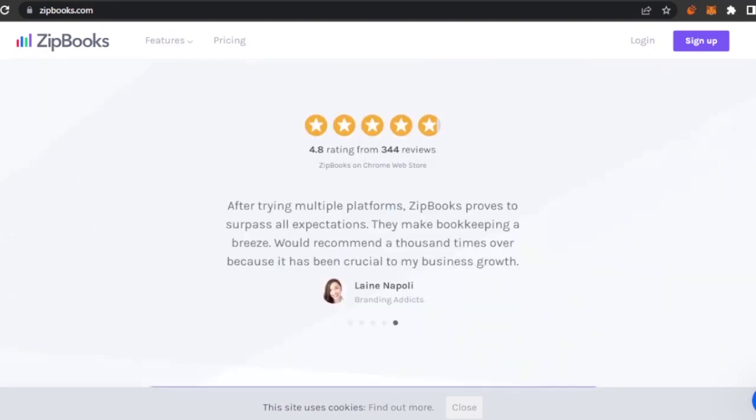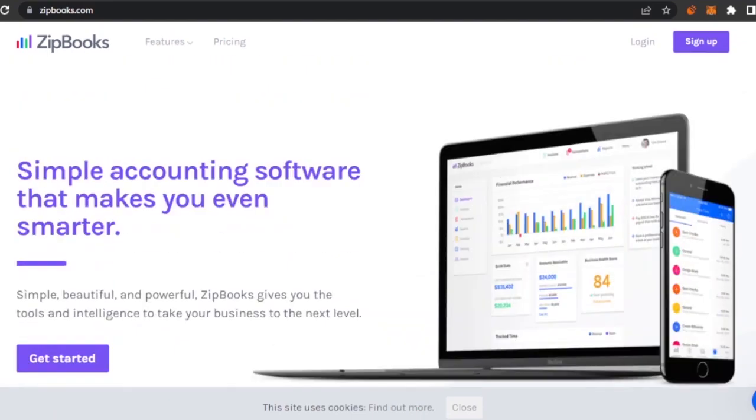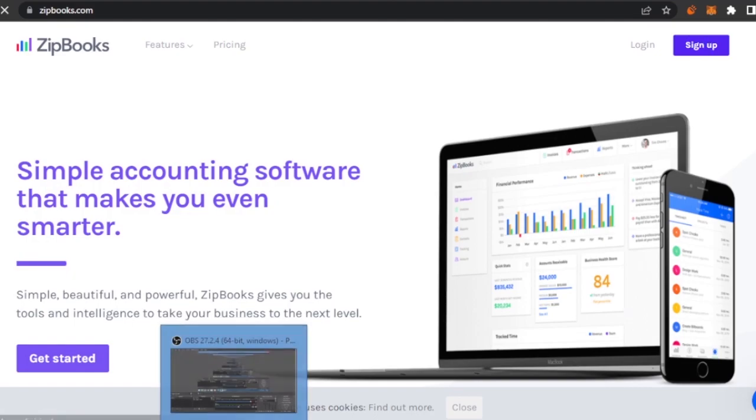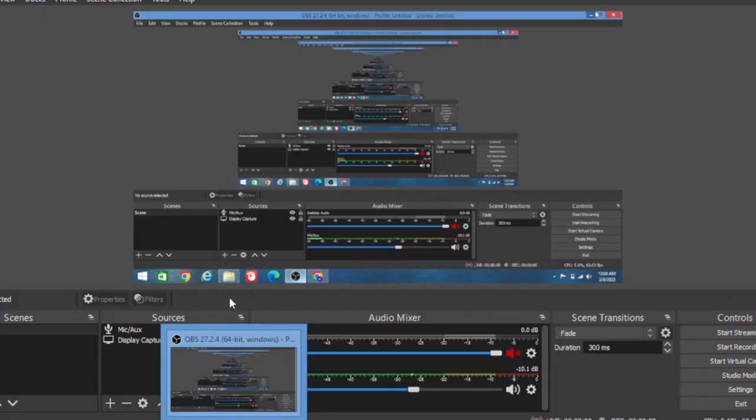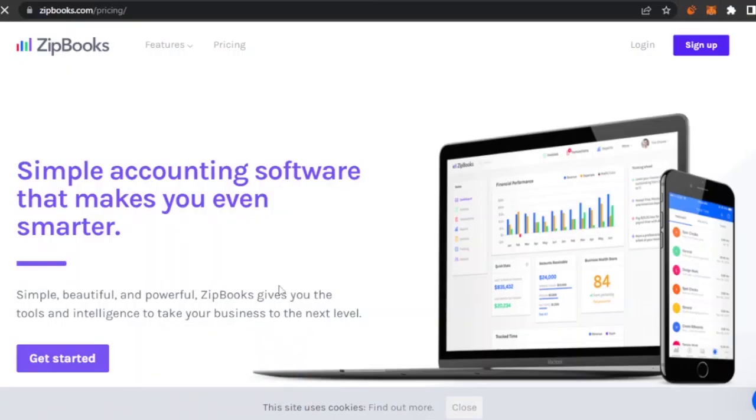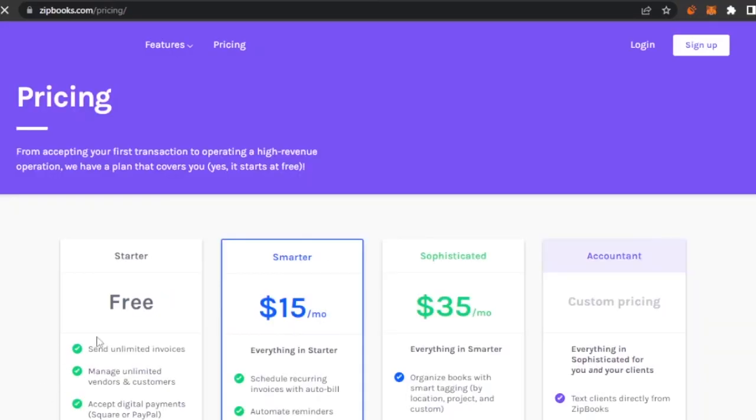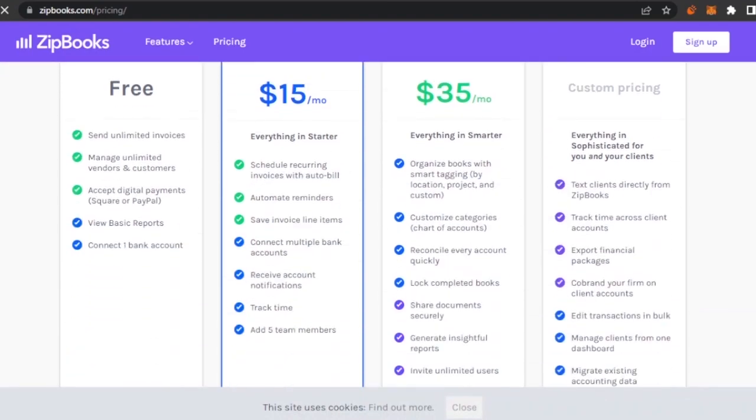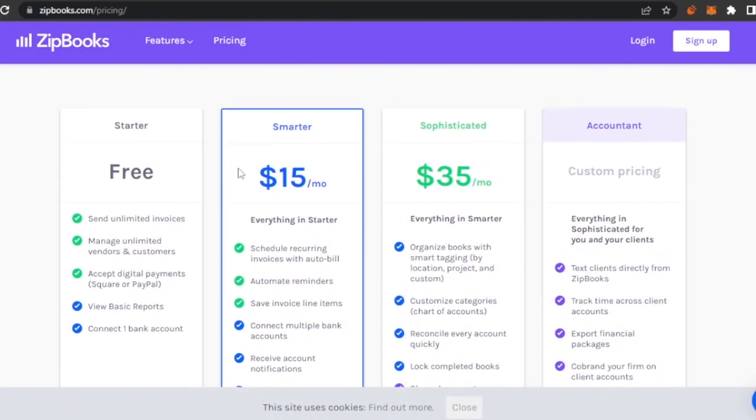To get started with ZipBooks, you need to click on this option which says sign up, or you can also click on get started. These are all the pricing plans of ZipBooks.